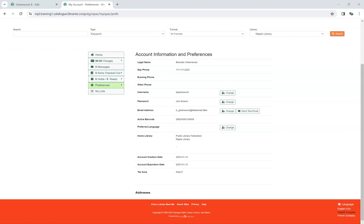If the statistical category is set to be OPAC visible, patrons will see both the statistical category name and the value selected in the Personal Information section of My Account in the Public Catalog.